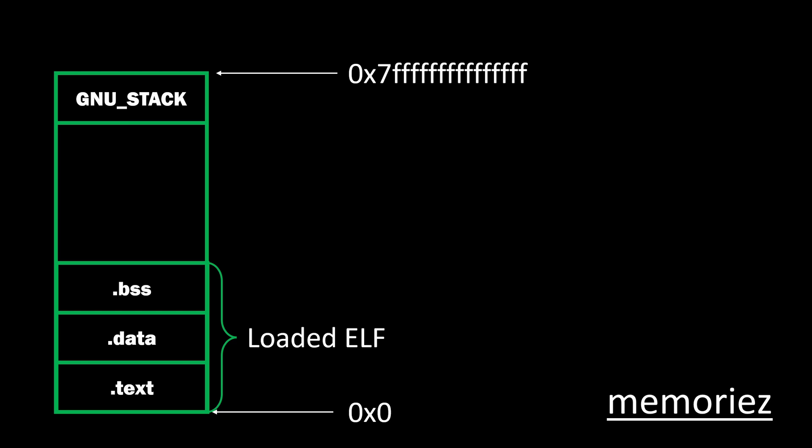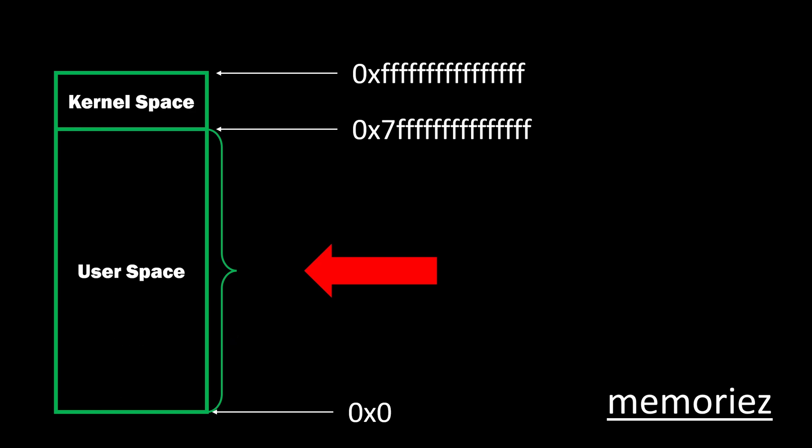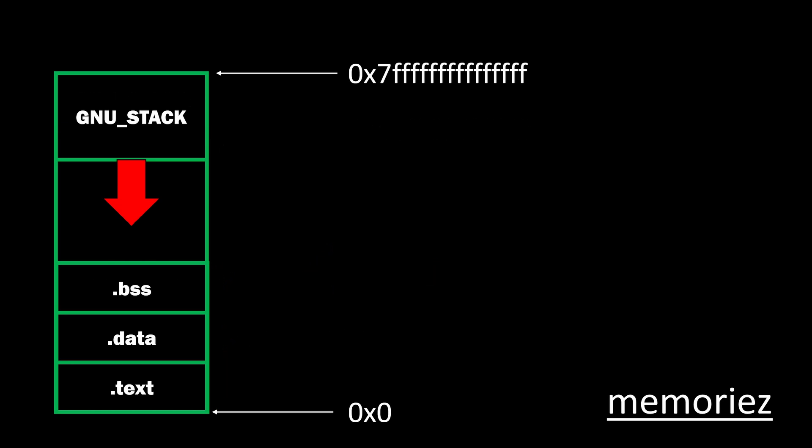And then above that, we have the BSS section. Those are uninitialized variables that get loaded into the memory at runtime. And then way above that, at the top of user space at the very end, we have the stack structure, and the stack structure is one that grows downward. So the downward growing means that as the stack gets bigger, its top gets more and more negative. So the question is then, if we don't have data in the elf that gets loaded in, we don't have data that gets put onto the stack, which is already done at compile time, where does data come from?